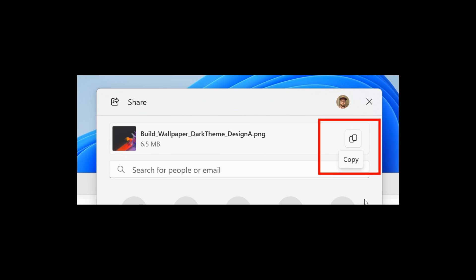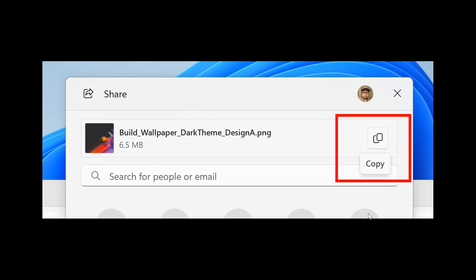And as we can see here, Microsoft say they are rolling out the ability to copy files from the Windows share window. Just click the new copy button. And I actually think if you are using this feature, that may be a step forward.